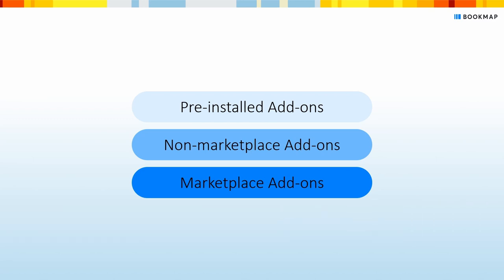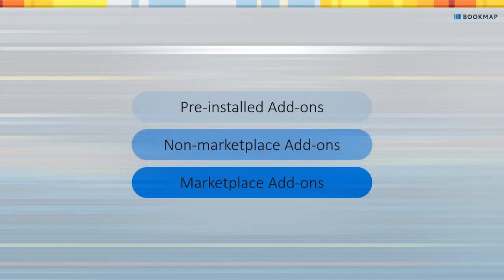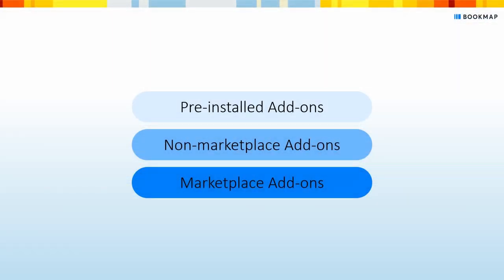The first time you install any add-on on Bookmap, you'll get this screen where you'll need to click here to sign some agreements. Please do so. Let's start.